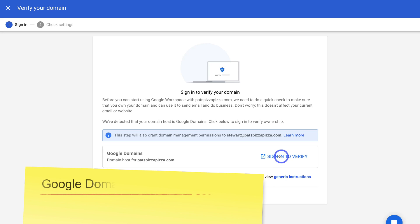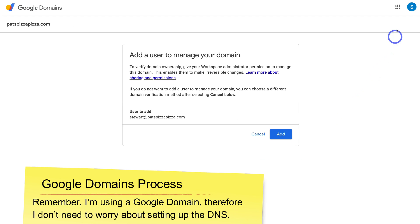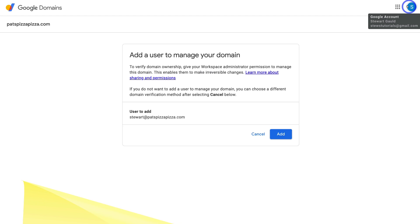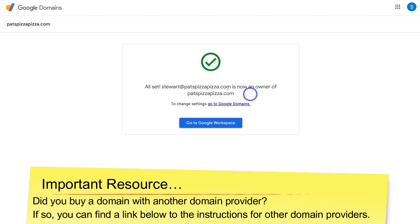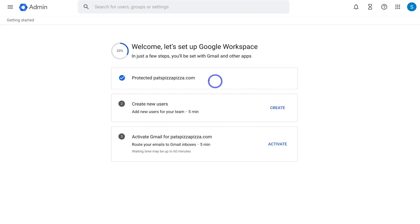Click Sign In to Verify, then navigate to the far right-hand corner and make sure you have the correct Google account selected — the one used to purchase your domain through Google Domains. Once you have the right account selected, come down and click Add. And as you can see, it's all set: stuart@patspizzapizza.com is now an owner of patspizzapizza.com. Click Go to Workspace.